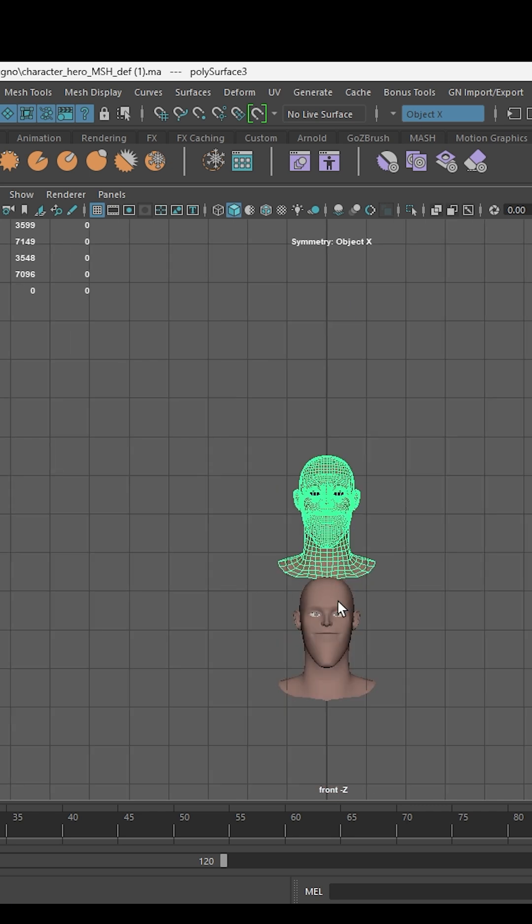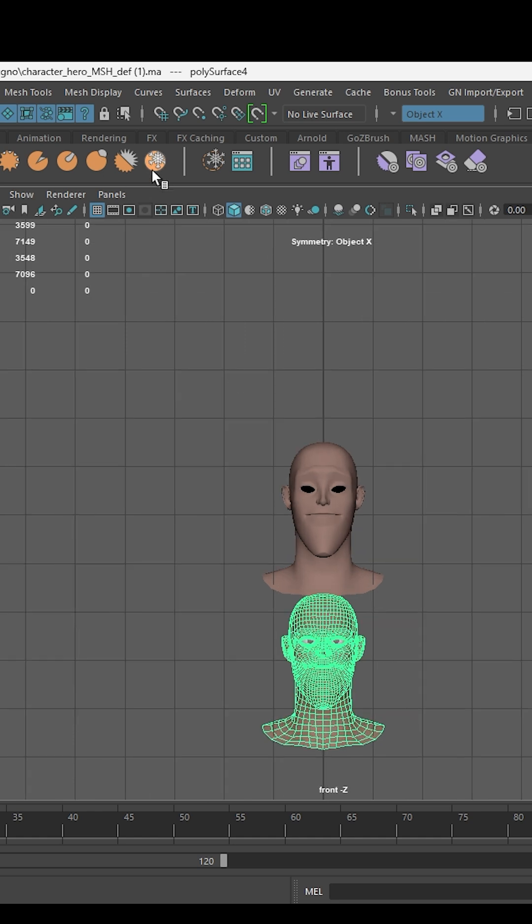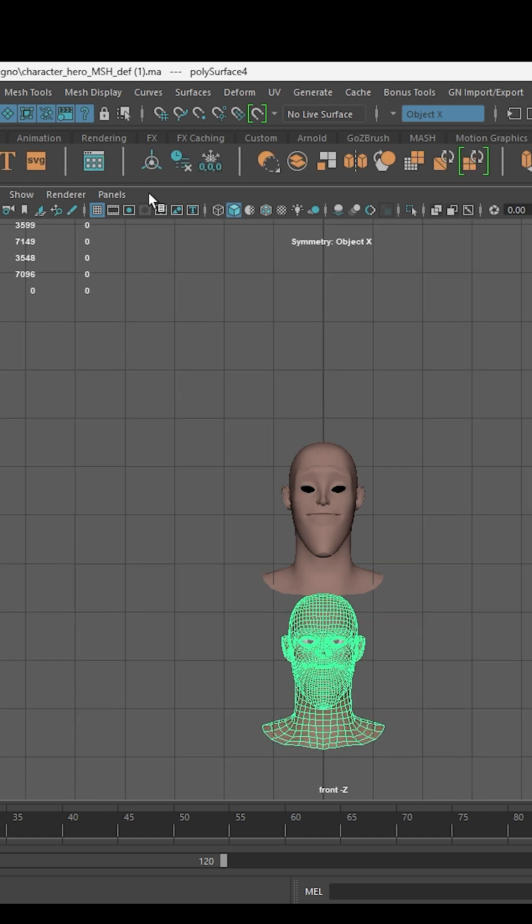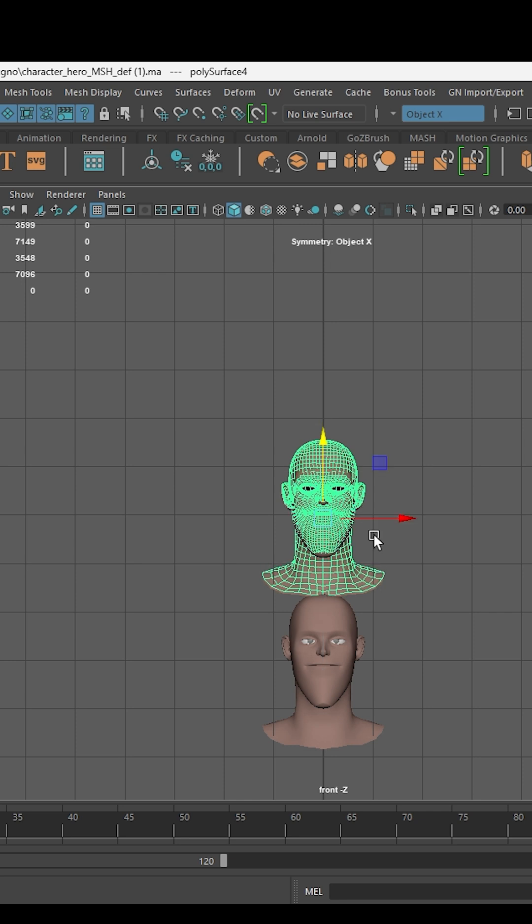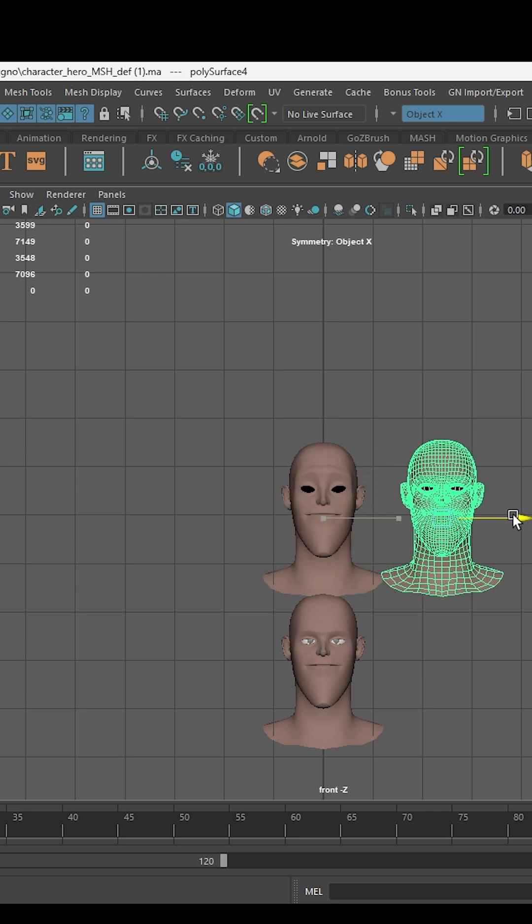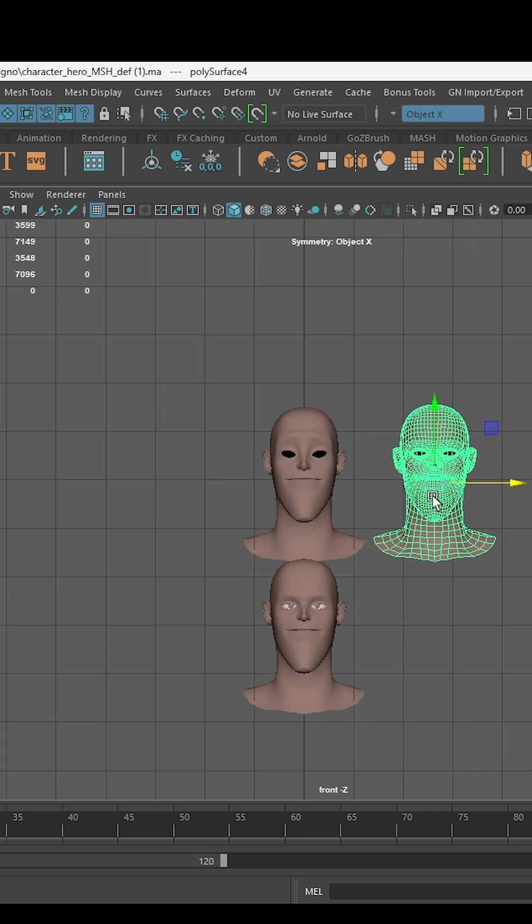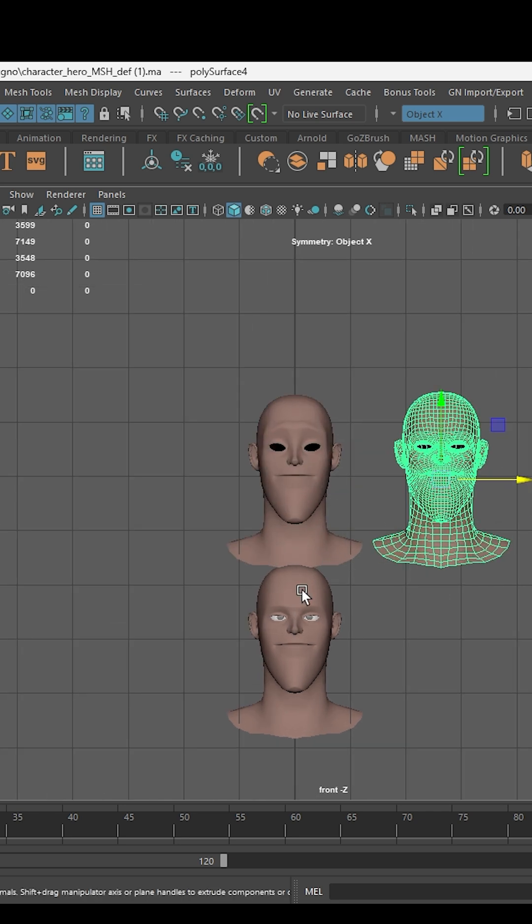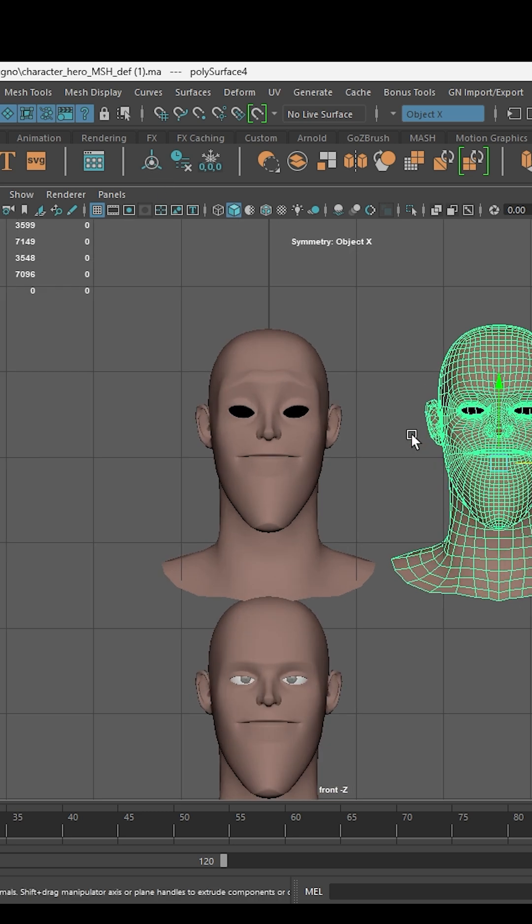Come back to the master topology face and duplicate again. And again, using the move tool in sculpting, create a new facial expression.